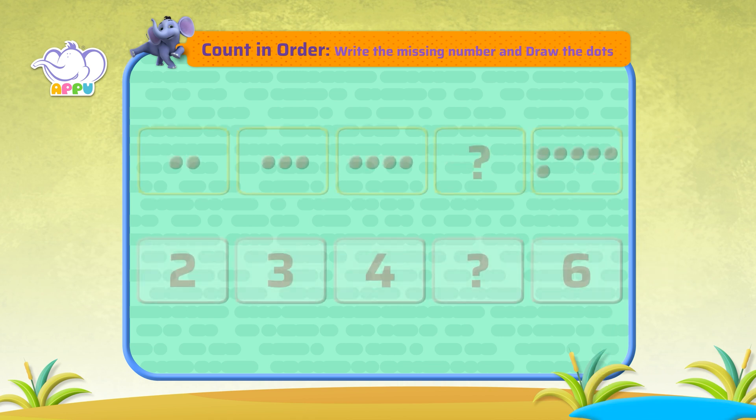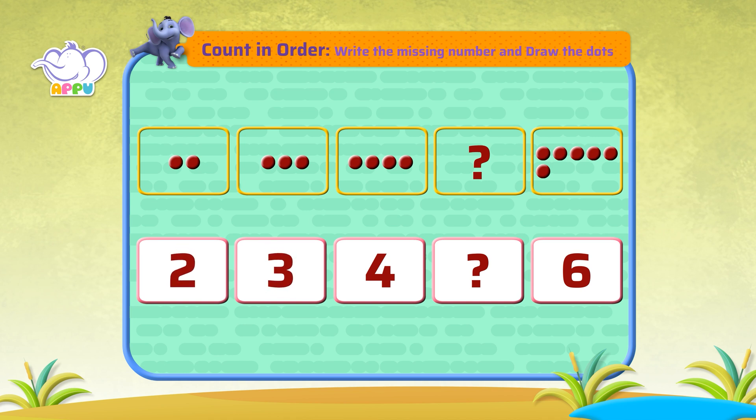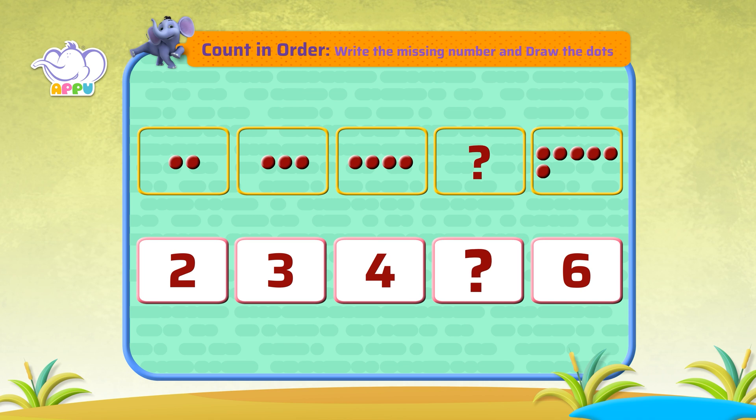We have the number two, three, four, a missing number, and six. What is the missing number?